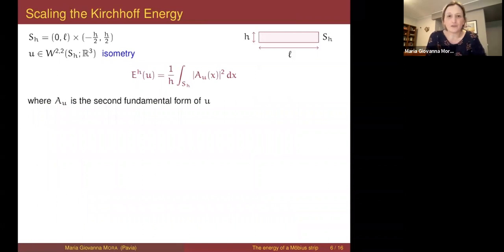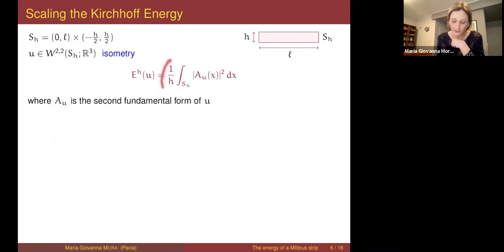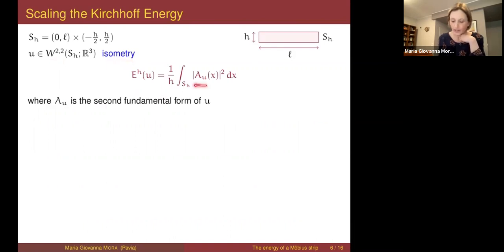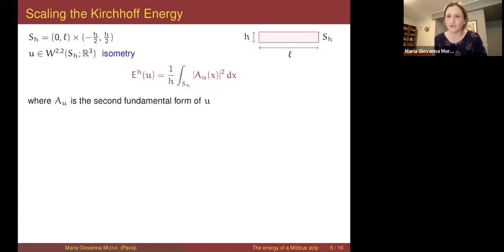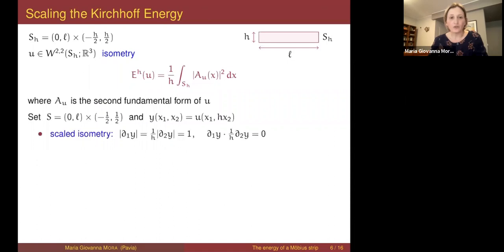Mathematically, we have a strip of small height h. The energy is the Kirchhoff energy — scaled by unit height, otherwise the limit is just zero — defined on isometries in W^{2,2}. This is the natural regularity because having finite energy means having second derivatives in L². Here A_u is the second fundamental form of u.